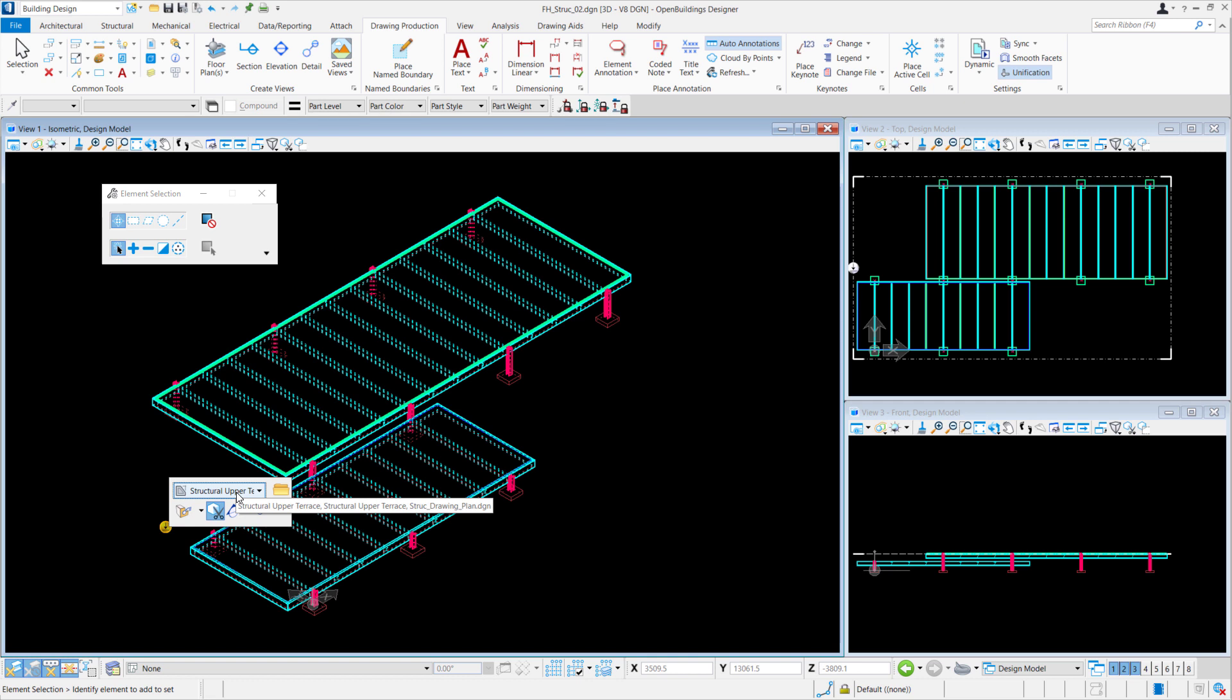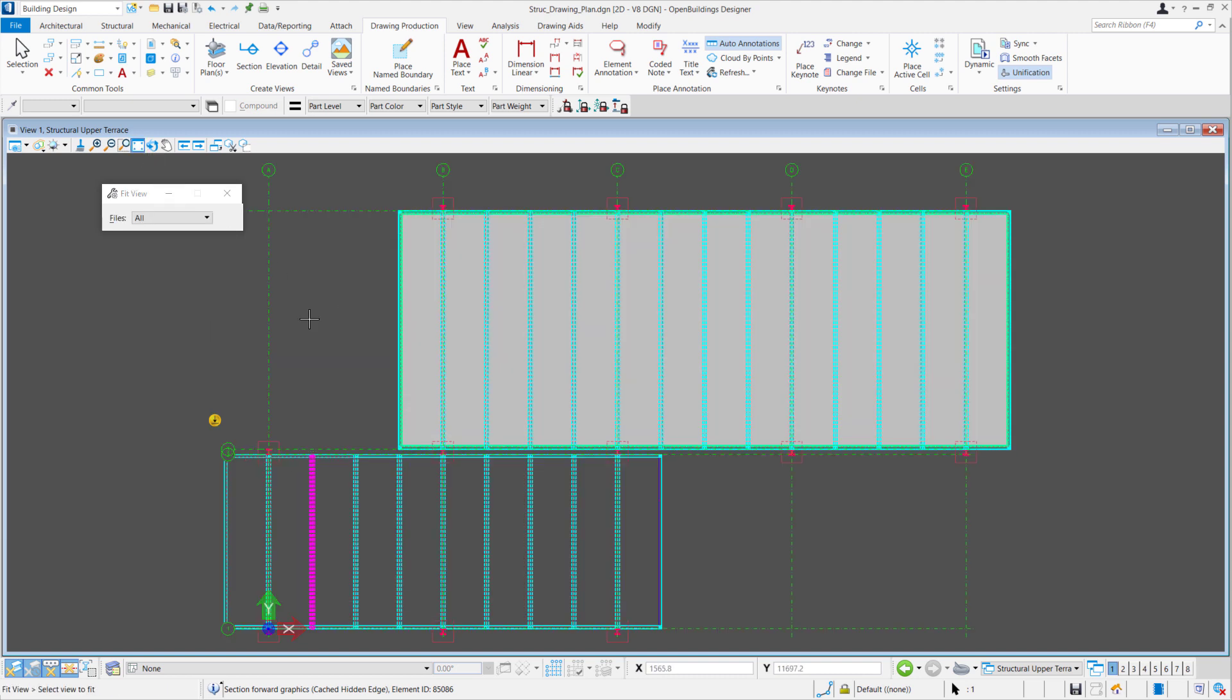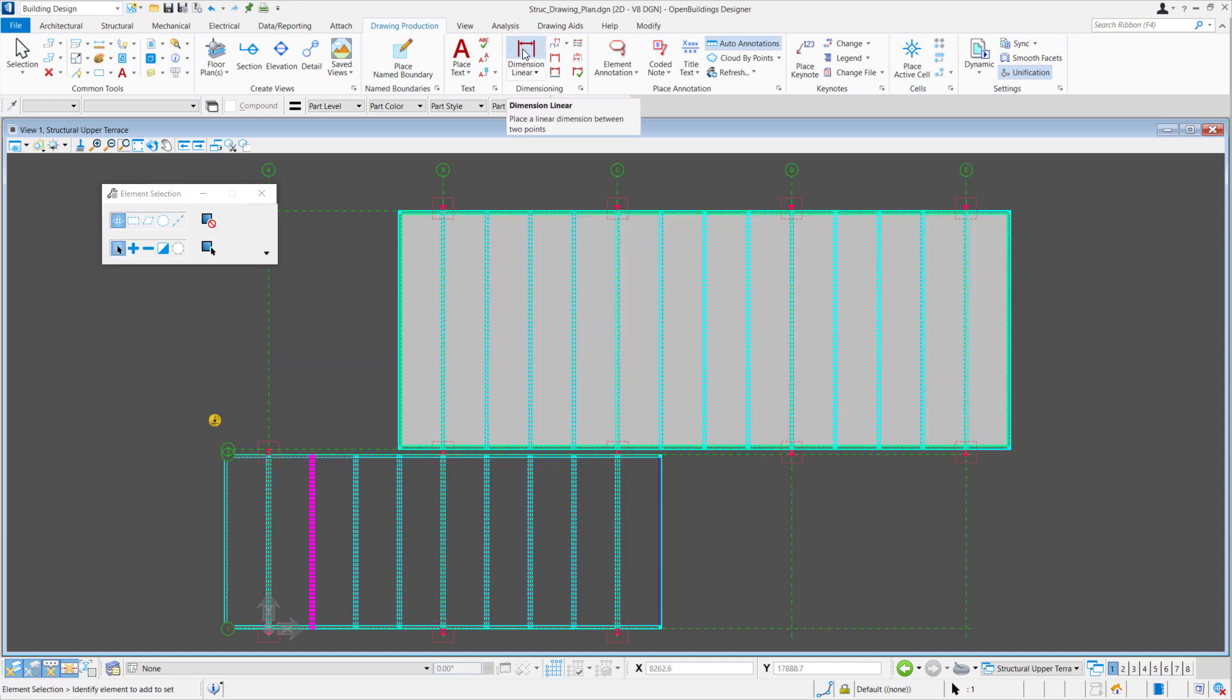Once we've selected either the sheet or drawing model, we will open Target. This would open up the drawing or the sheet model. In our drawing model, this is where you can place your annotations.